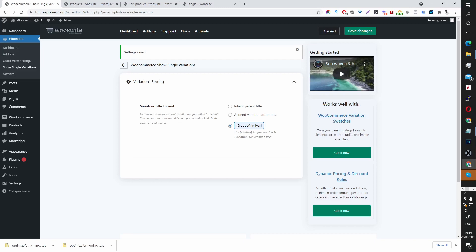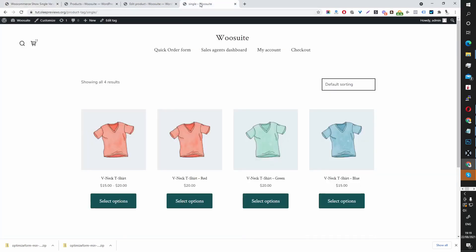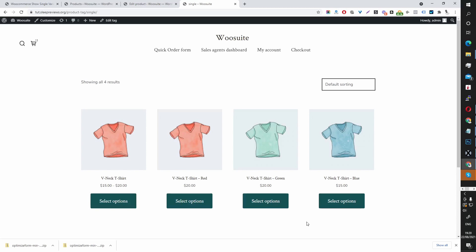So I've selected product in variation. Let's save this and let's see how it reads. It should read a lot more natural. So this should say v-neck t-shirt in red. And this is great for search engine purposes as well.